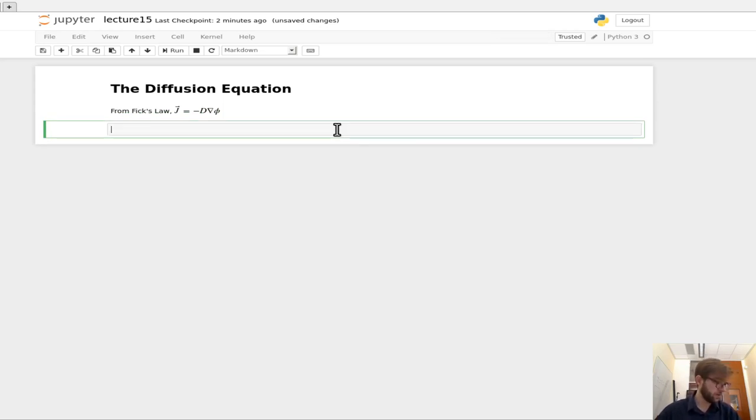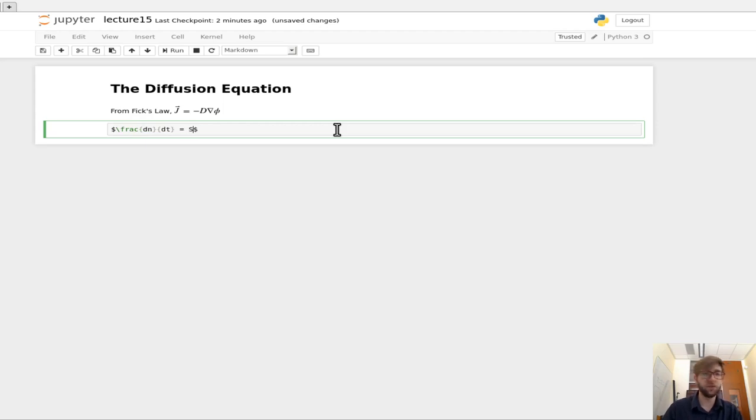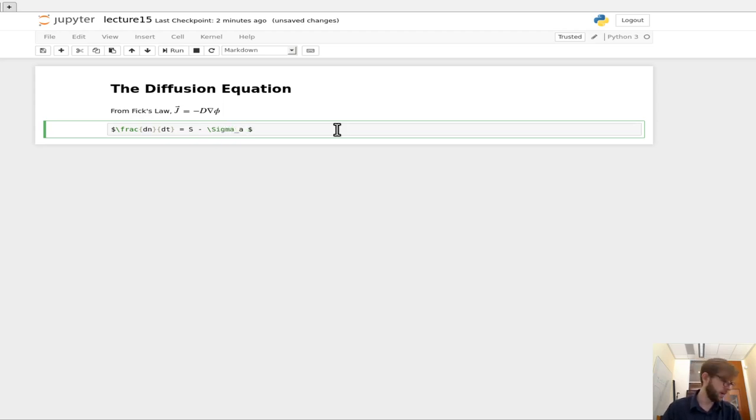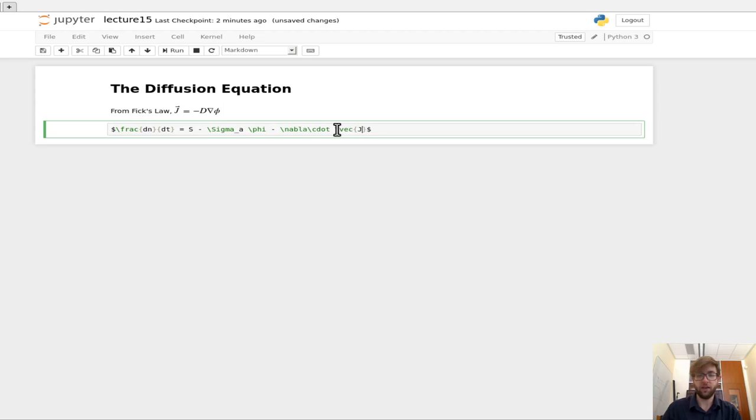So if we substitute this back into our continuity equation, our continuity equation was that we have Dn/Dt is equal to our source term minus our absorption term sigma sub-a times the flux minus the divergence, so nabla dot of j.